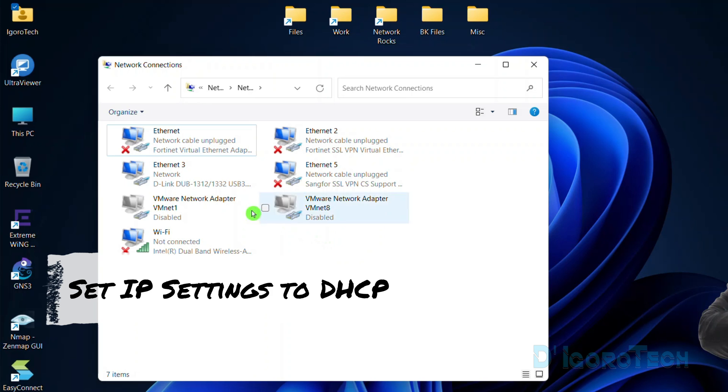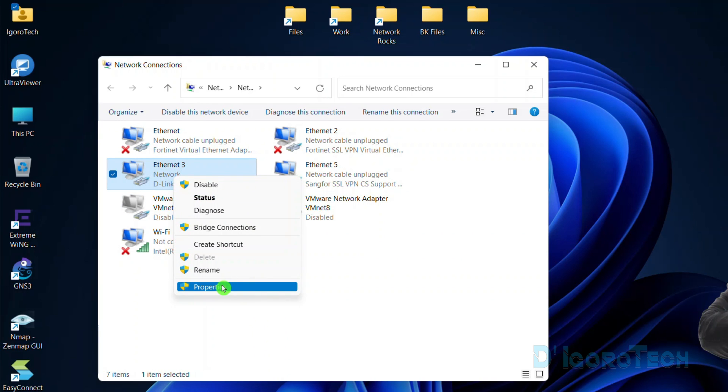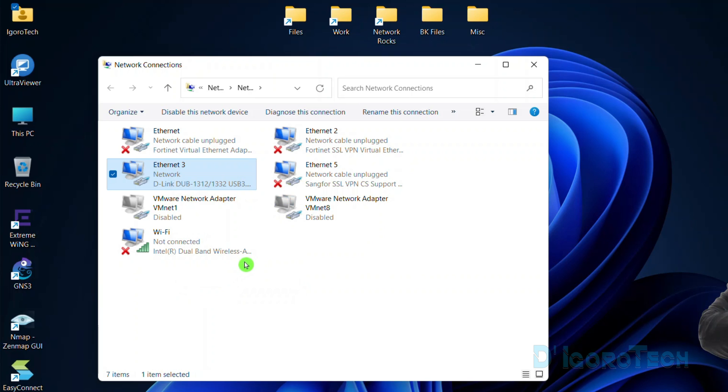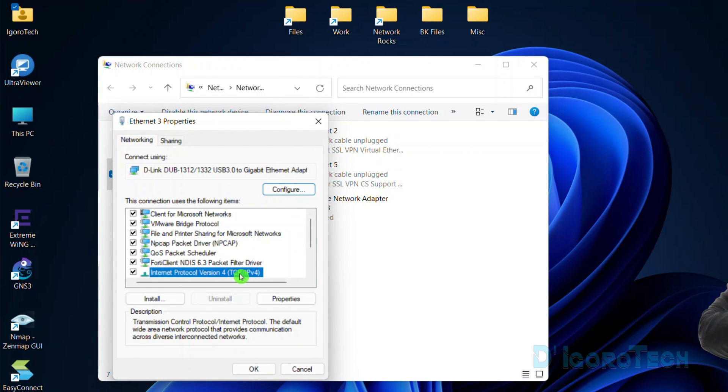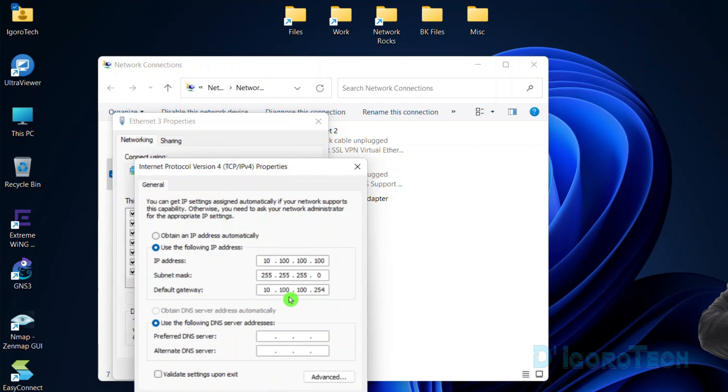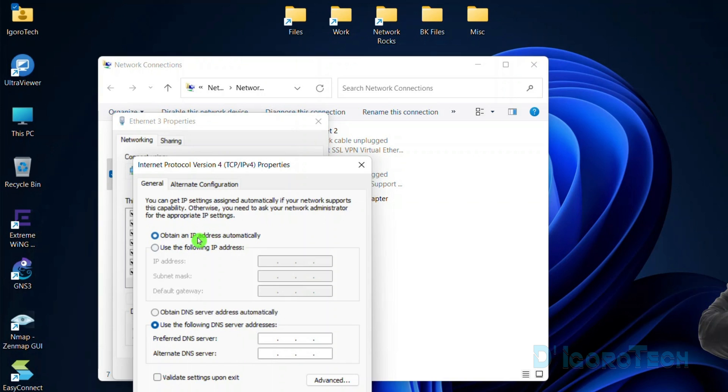Set your IP settings to DHCP. Right-click on your network adapter, then Properties. Choose Internet Protocol Version 4, click on it, then click Properties. Choose obtain an IP address automatically. This will automatically receive an IP address from your DHCP server which is the router, firewall, or from your Windows server.